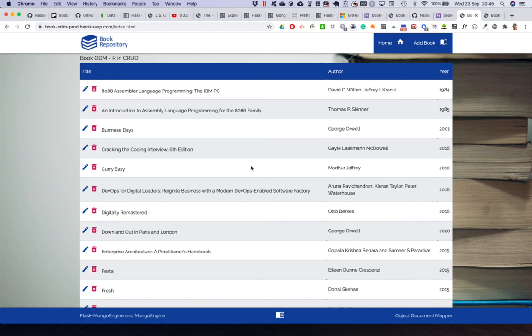We've configured the local working environment - GitHub, VS Code and Heroku - the configuration files needed for Heroku. We've gone through the installation and configuration of Flask MongoEngine, the URI loading, the dotenv file loading, configuring the Heroku environment with the relevant variables: the secret key and the Mongo URI for the book ODM.